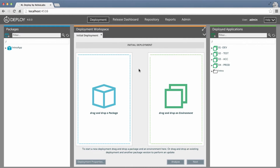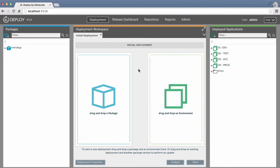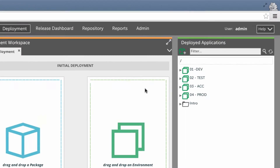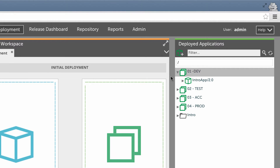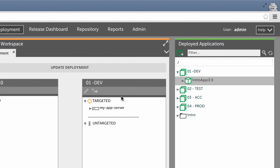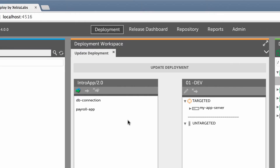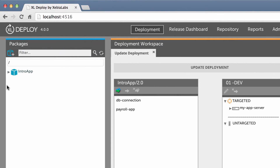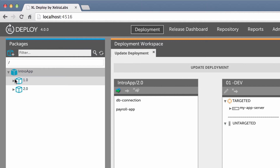When you want to update a deployed application, the process is the same whether you're upgrading to a new version or downgrading to a previous version. For example, version 2.0 of an application is running in my development environment. I'll downgrade it to 1.0 now. First, I drag the deployed application to the deployment workspace. Then I drag in the 1.0 package.